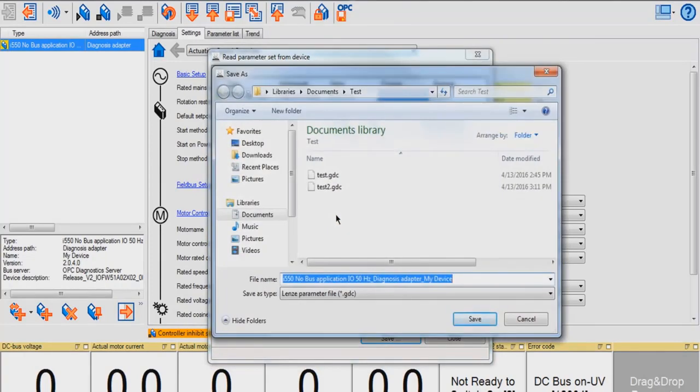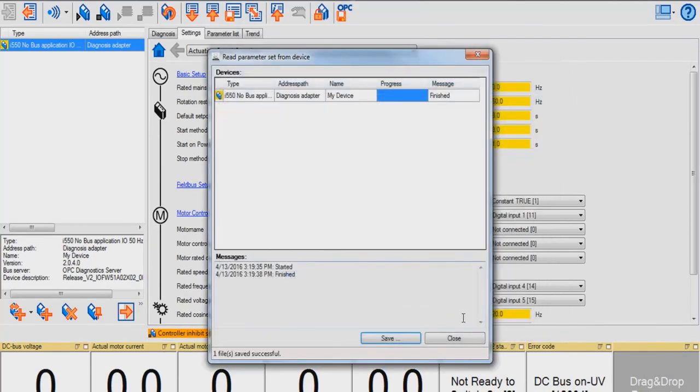I'm going to name this file Test 3 and hit Save. Once it is saved, you can hit Close.